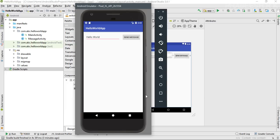If there are a number of activities present, the solution is to specify a logical parent for each activity. If you specify a logical parent, the user can directly move to the main activity instead of clicking the back button again and again.